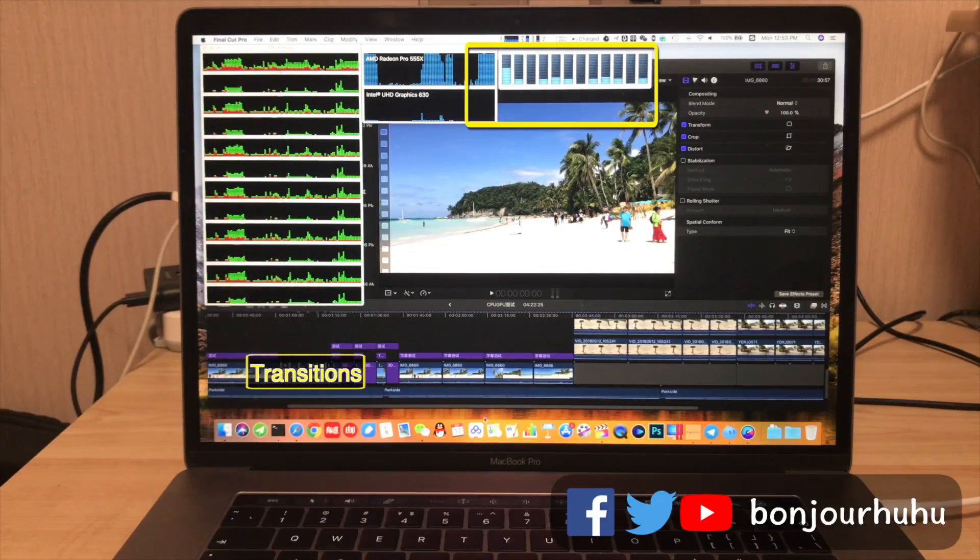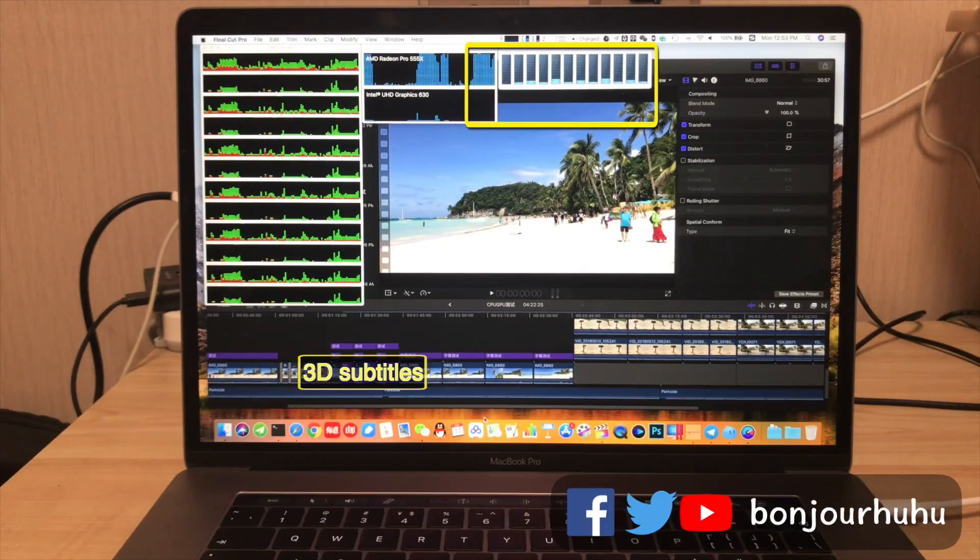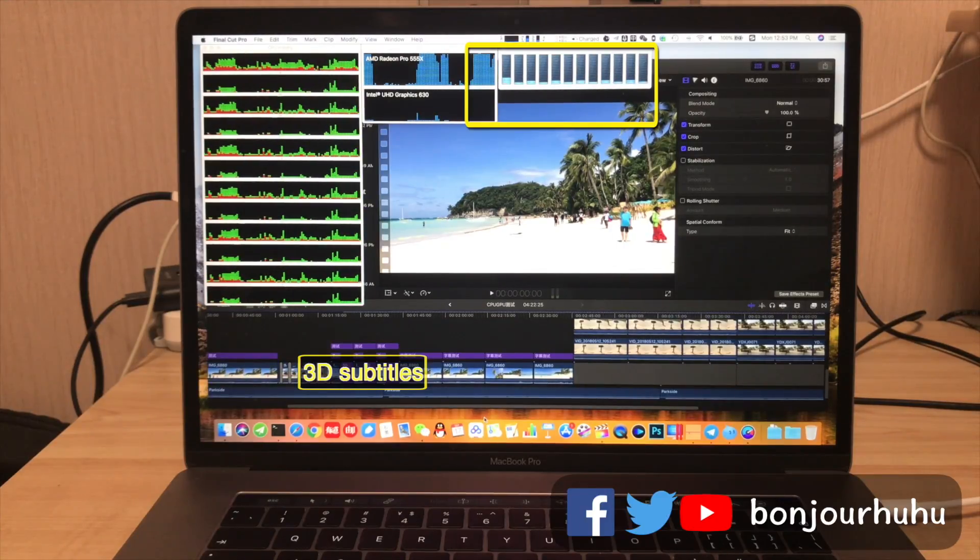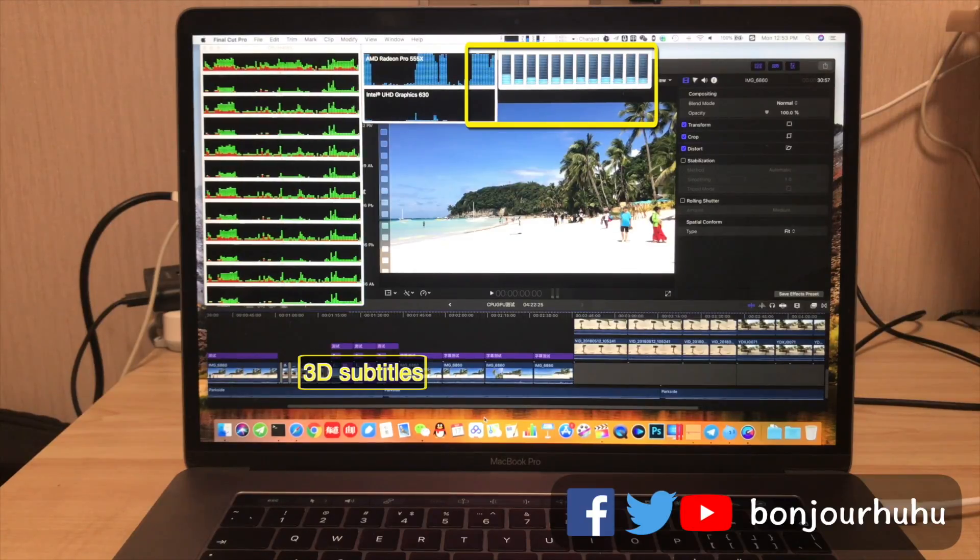The third part is transition, and the situation hasn't changed much. The fourth part is many 3D subtitles. You can find that the graphics card usage is still very high, and the CPU usage is very low.